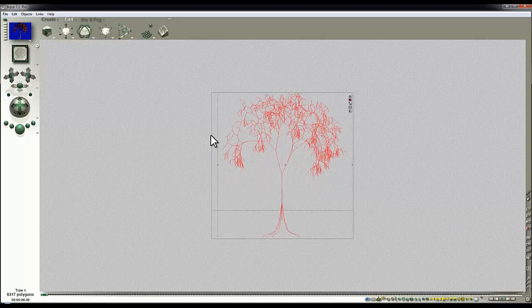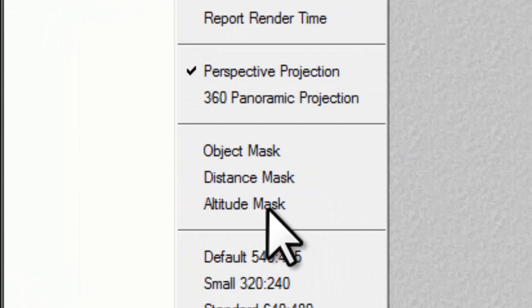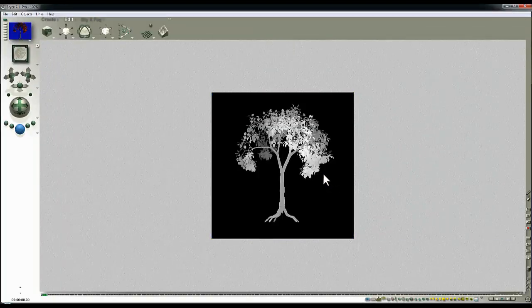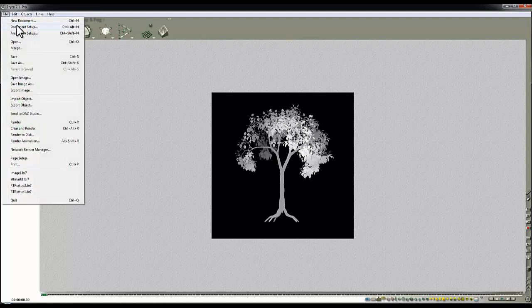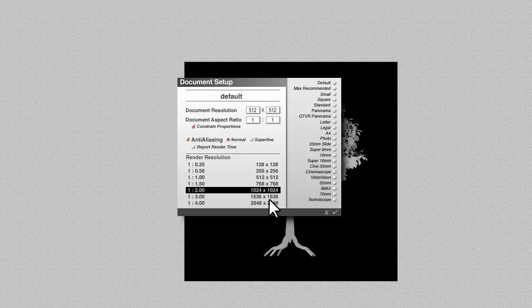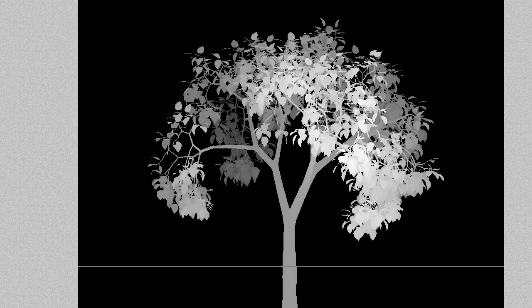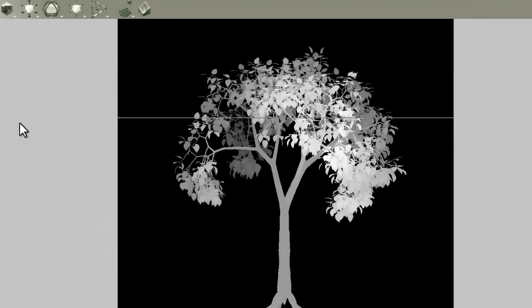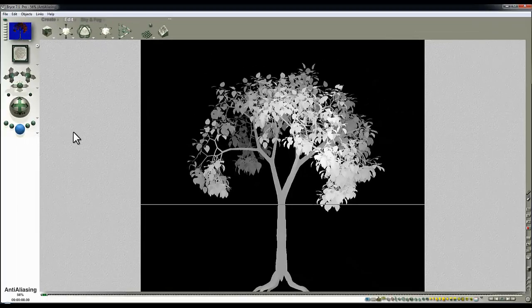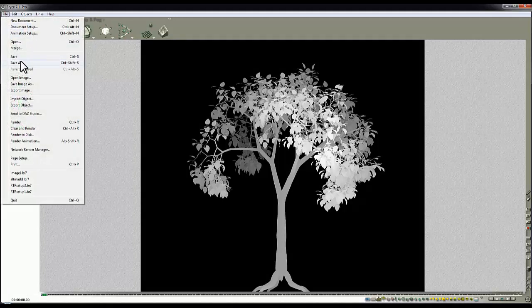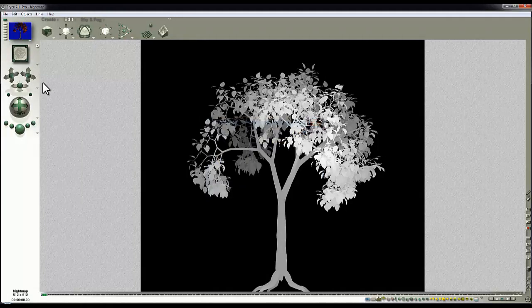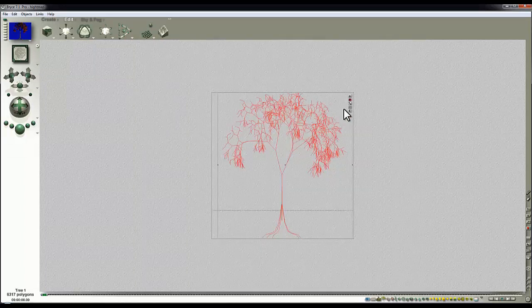I'll bring the tree in and you can see we're looking down on it from above, and I'm going to change this to altitude mask so we get a height map that I'm going to apply to a terrain. To get better resolution for this I'm going to document setup and render it out at 1024. So just rendering out that height map and I'm going to save that, file save as height map.